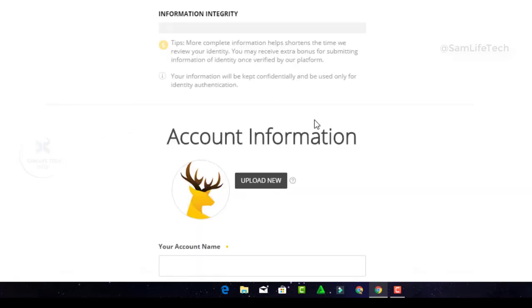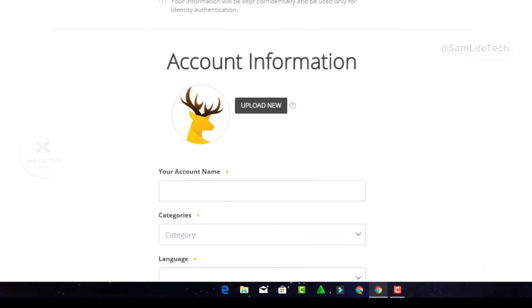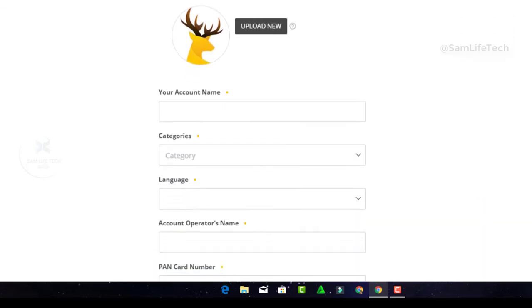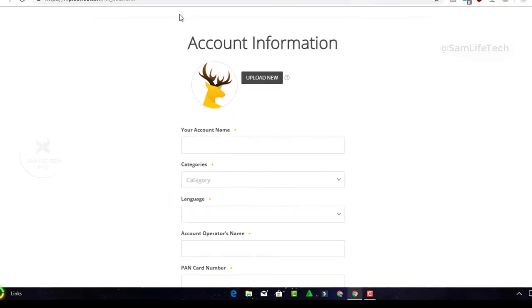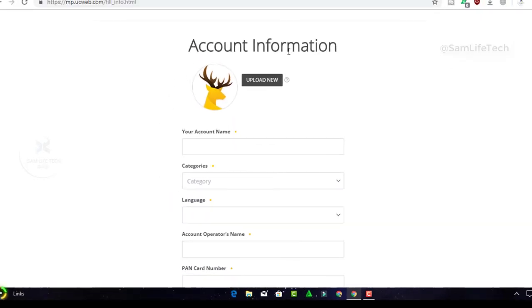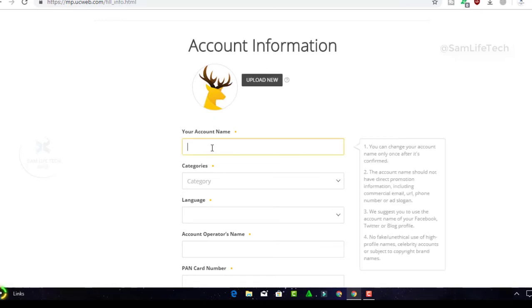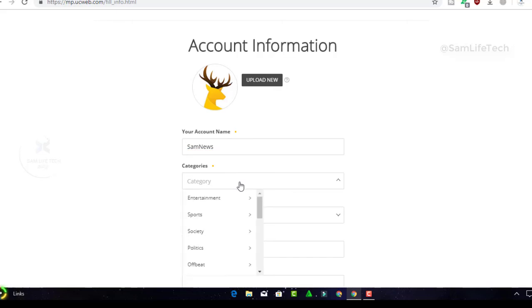Now we have the account information page. You can upload a logo for your account. Click on the upload button and browse for the logo. Enter your account name and headline information.